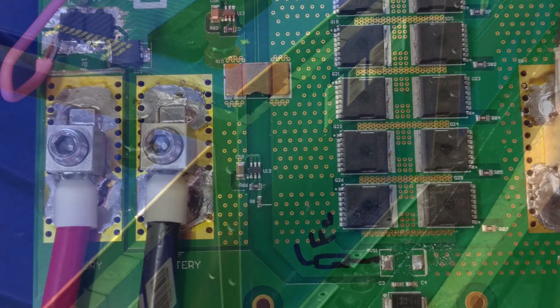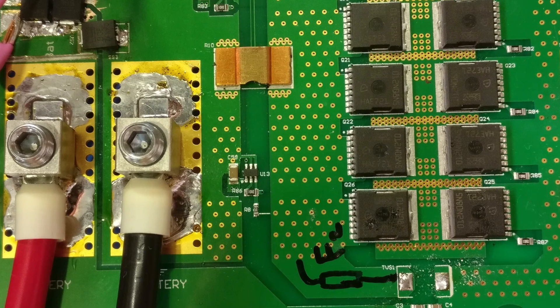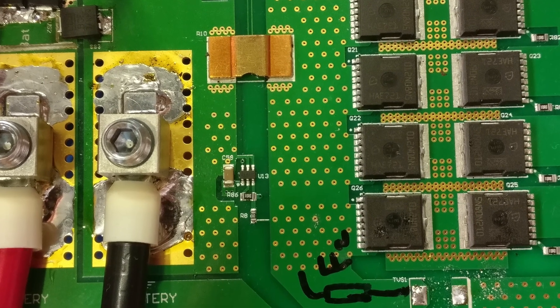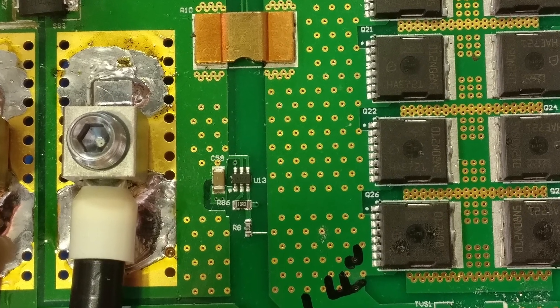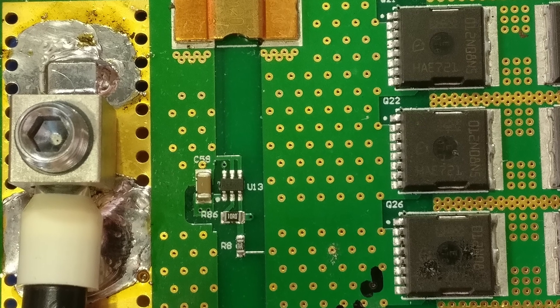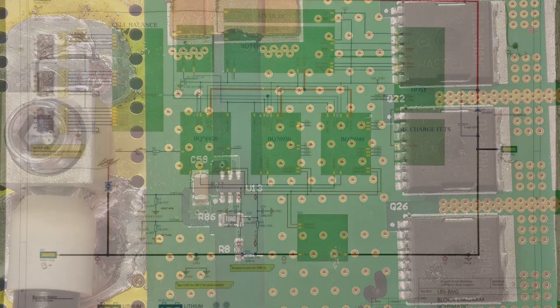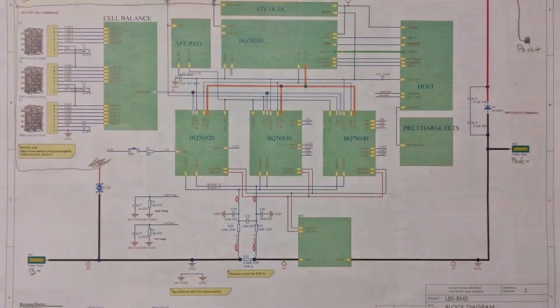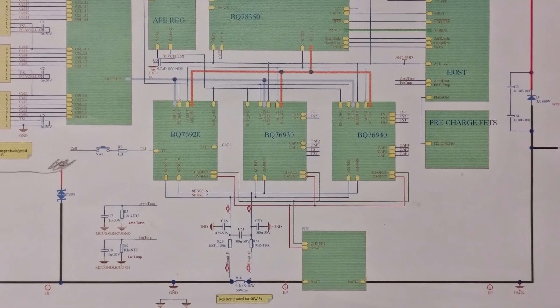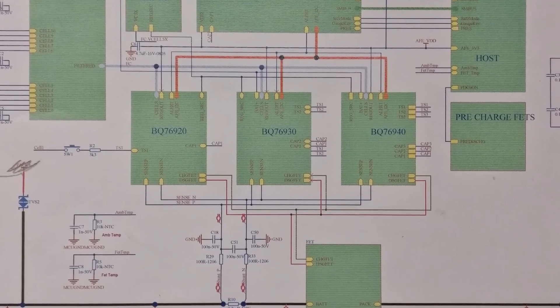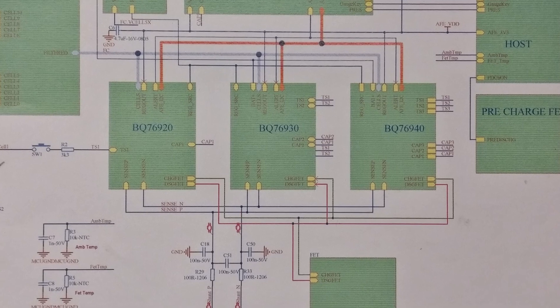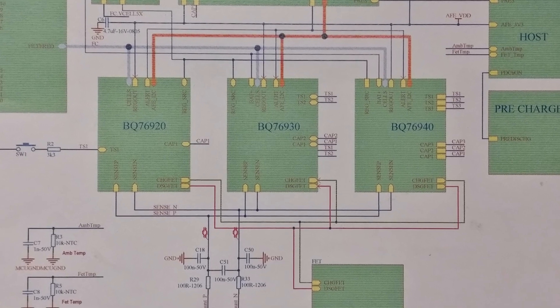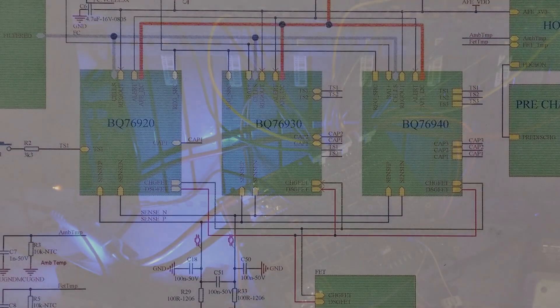The BMS performs important protective functions to maximize the capacity and lifespan of the battery pack. Every cell in the pack is monitored to check its voltage does not go too high during charging or too low during a power draw. Also, the temperature of each cell is monitored.